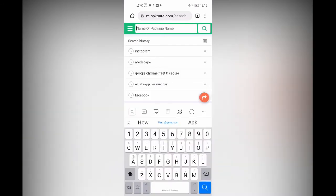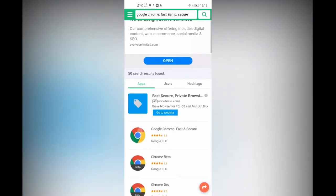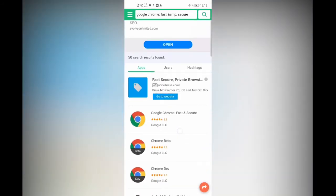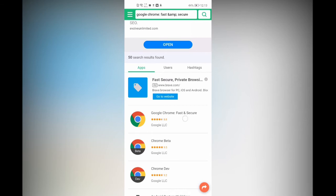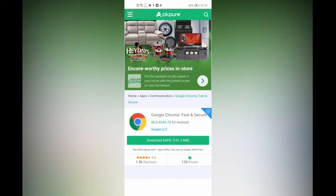Then you have to search for Google Chrome. When you search for Google Chrome it comes up — it says 'Google Chrome: Fast and Secure.' Click on that, and after that you'll see a download button. Click on it.